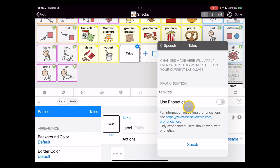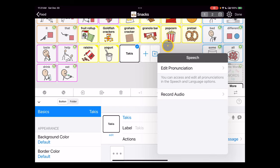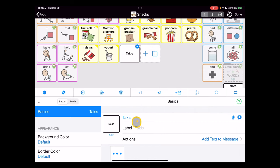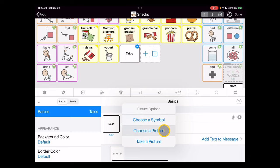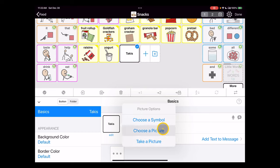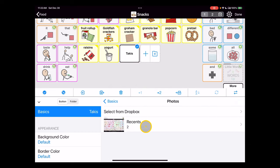If you're happy with that, then we can get out of the speech menu here and go back into our button editing. The only thing left to do is we're going to add in an image here, so we click on the preview and have three options. We can choose a symbol from the preloaded symbol set, we can choose a picture if we've saved one to our photos app, or we can use the camera app to take a picture with the iPad. Since I already saved a picture from the internet, I'm going to select choose a picture here.